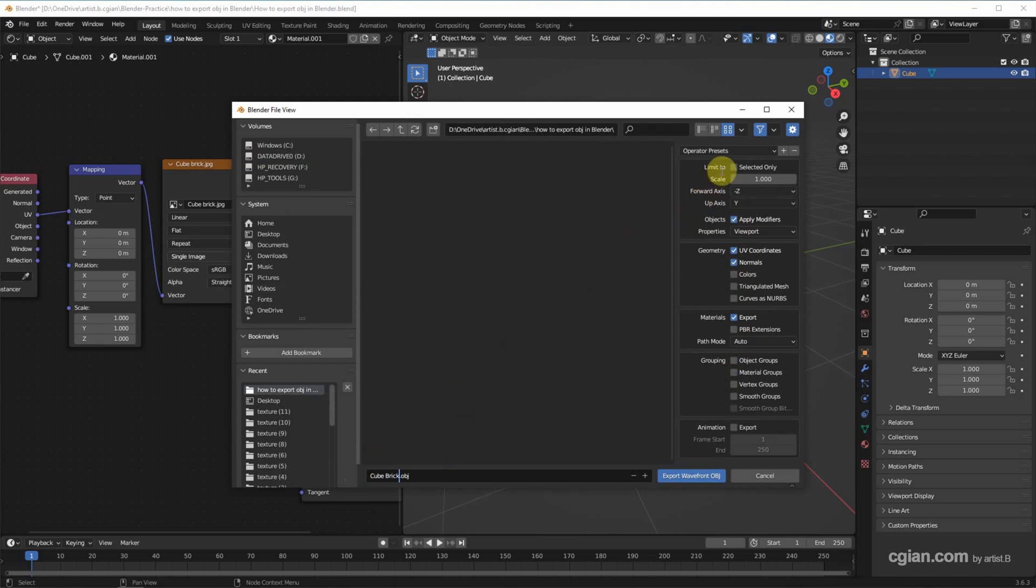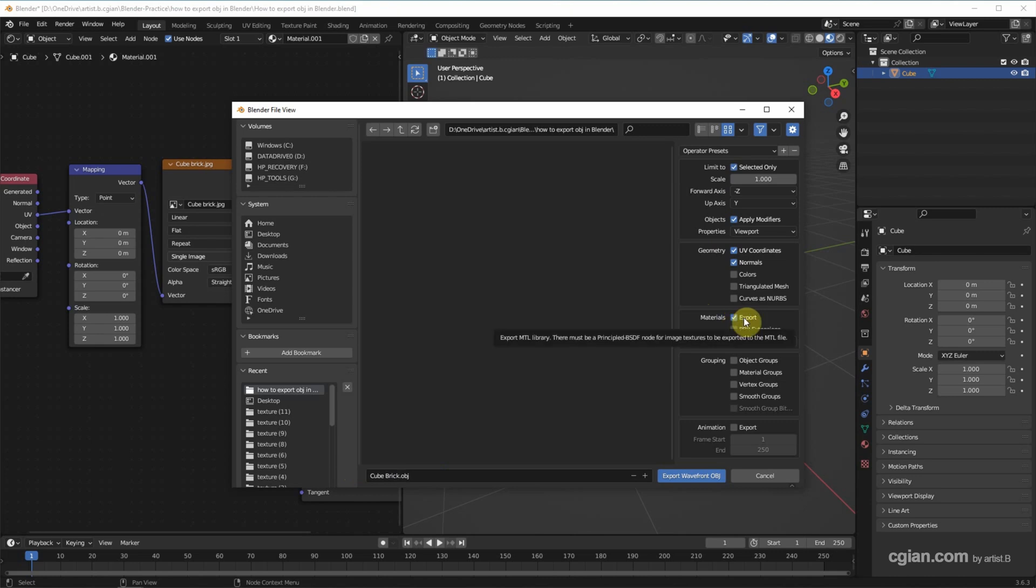We can check this for exporting the selected object only. I will check this, and then make sure that we check the Materials and export it. This means we will export the image texture in Principled BSDF node, and then we can export Wavefront OBJ.